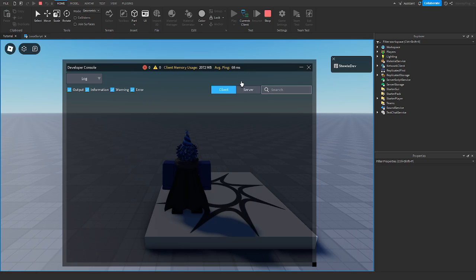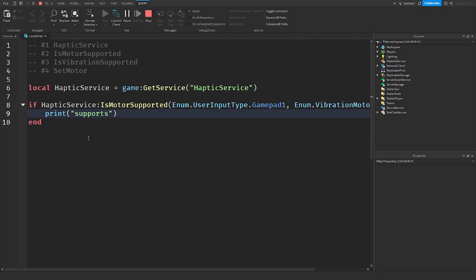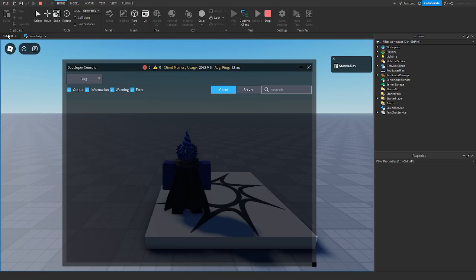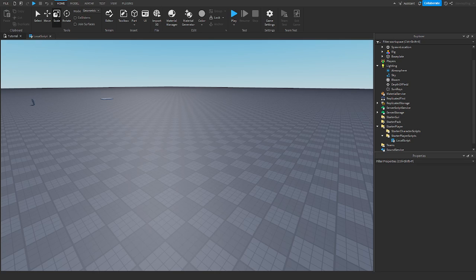Alright, so there we go again. It doesn't say it supports because my controller is off. So nothing supports that motor.